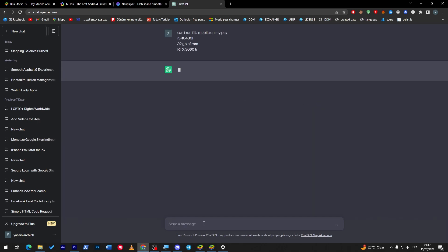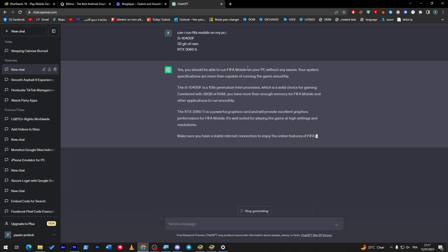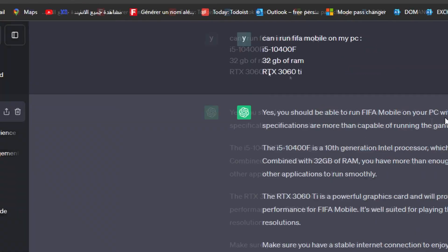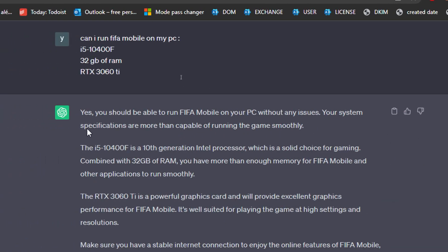Okay, RTX 3060. So I'm going to do the same thing: RTX 3060 Ti. And then let's see if it's going to work. Yes, you should be able to run FIFA Mobile without any issues. Your system specifications are more than capable of running the game smoothly.